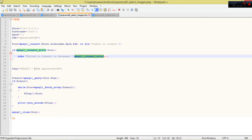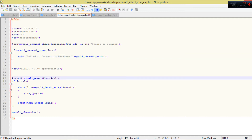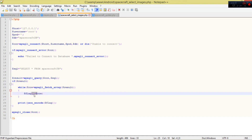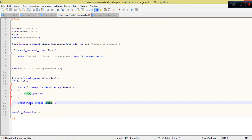I use MySQLi connect passing those properties. If there's an error I display it. The SQL statement selects everything from the spacecraftDB table. We connect once and select all the data we need, then fetch row by row adding them to an array. At the end we encode that array into JSON format and close the connection.